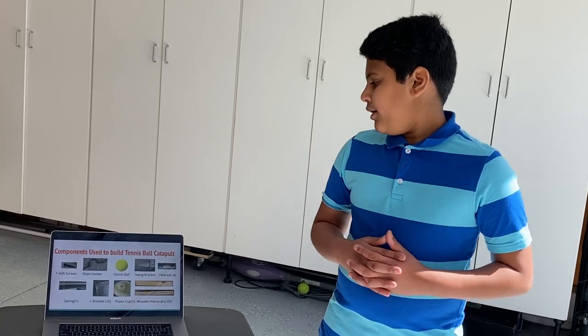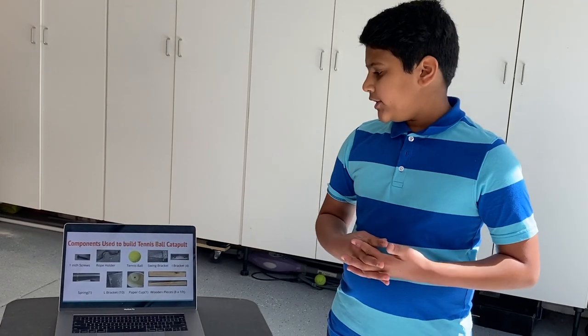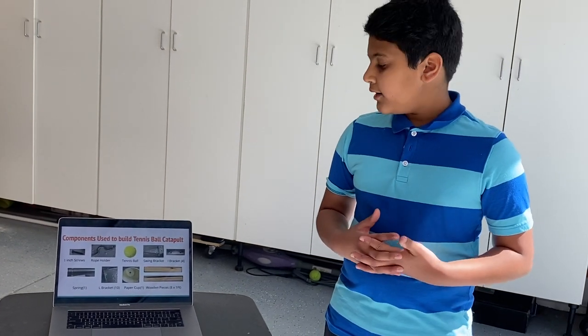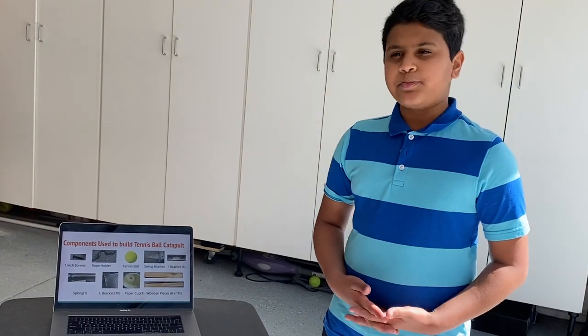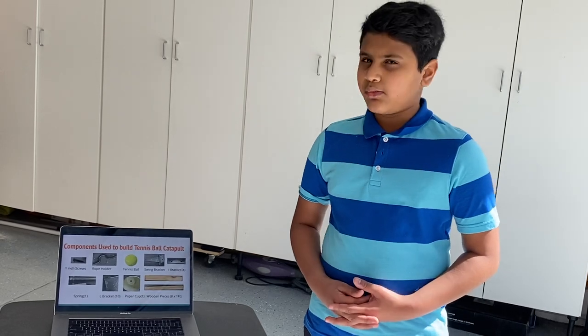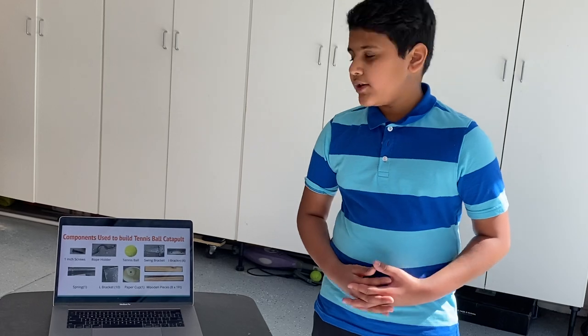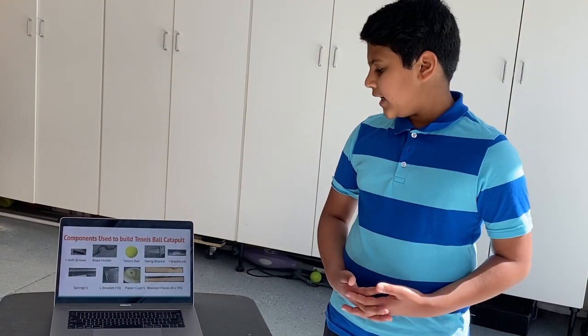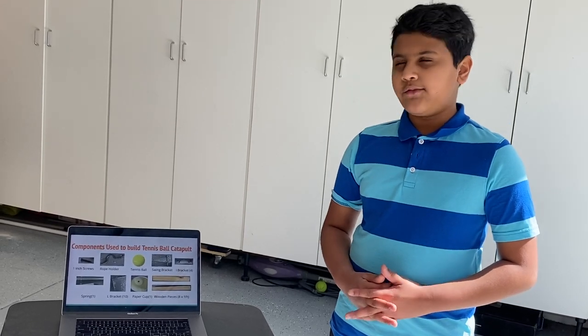The components I used to build this tennis ball catapult: one-inch screws, a rope holder, a tennis ball, and a swing bracket — which I used to swing the wooden stick. I also used eye brackets, a spring for storing potential energy when I pull the wooden stick back, L brackets, a paper cup for launching, and eight wooden pieces, each one foot long.